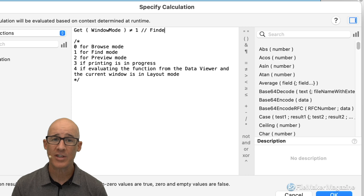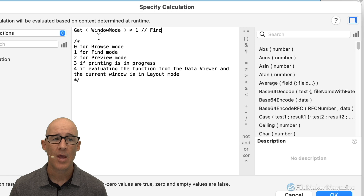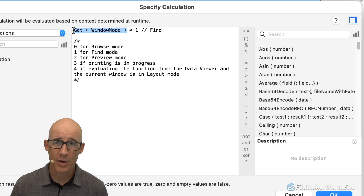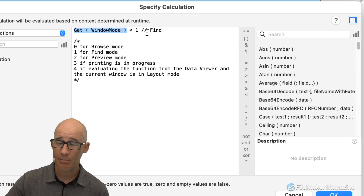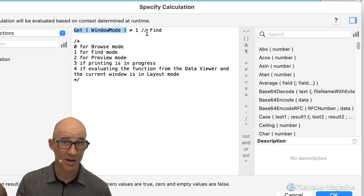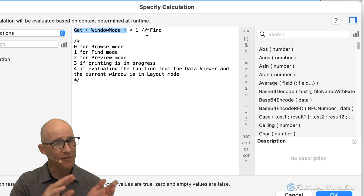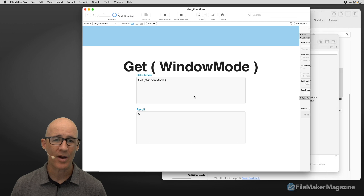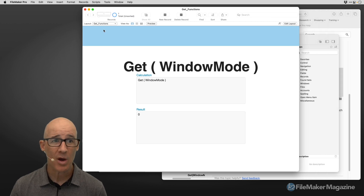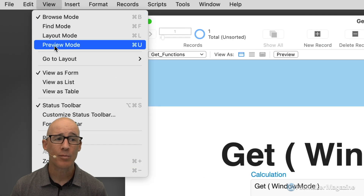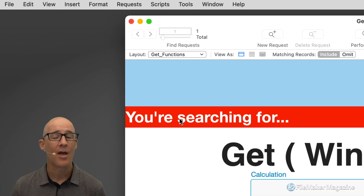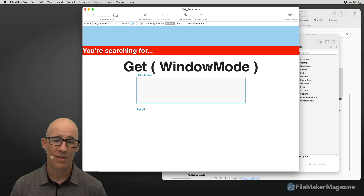To update my comment: hide when get window mode does not equal find mode (1), meaning it hides in everything else. But if you're in find mode, it shows. This now accounts for both browse mode and preview mode automatically. Going into browse mode — it doesn't show. Going into find mode — there it is.